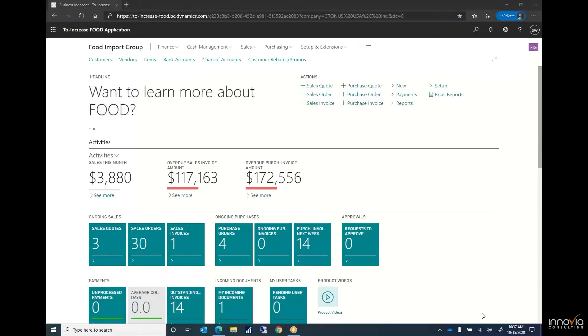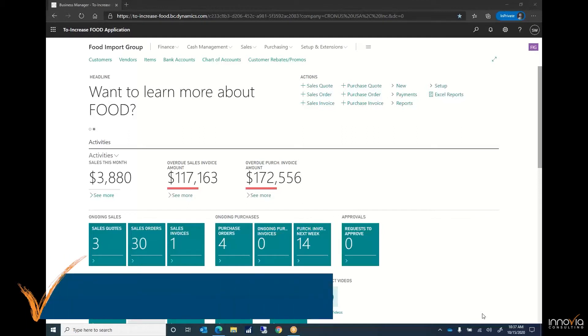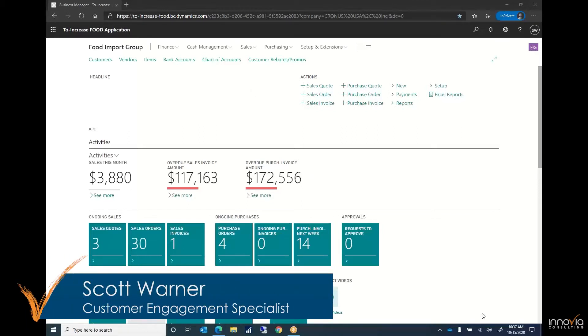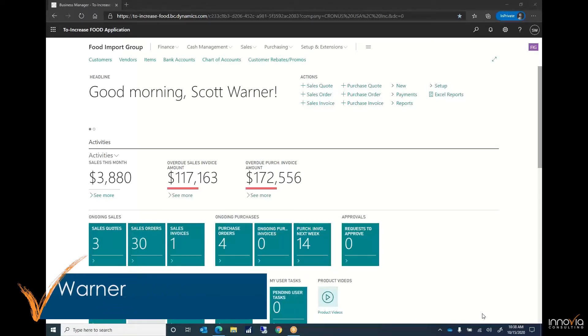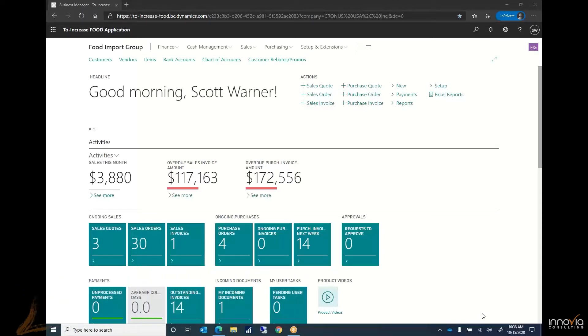Hi, this is Scott Warner with Inovia Consulting. Thank you for taking some time to learn about Microsoft Dynamics Business Central. Today we will be taking a look at lot control and lot tracking within Business Central.